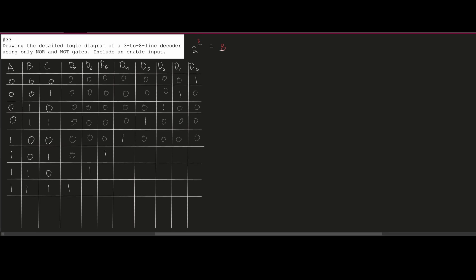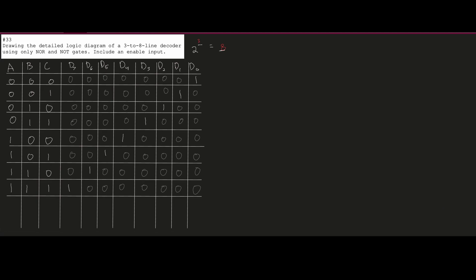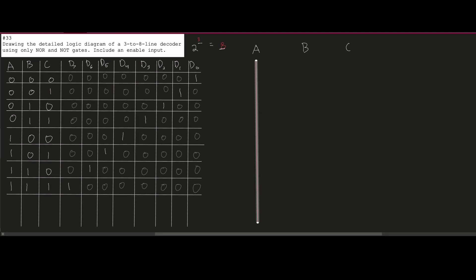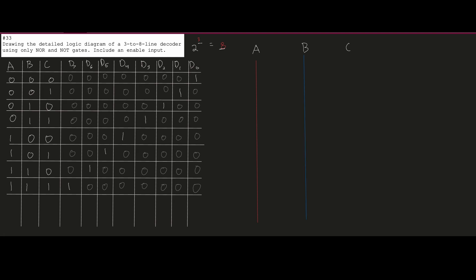Looking at the question, it says to draw the detailed logic diagram of a 3-to-8 line decoder using only NOR and NOT gates. So we can only use NOR and NOT gates — the NOT gates will be used with our inputs, and the NOR gates with our outputs. This will be shown in the logic diagram, which is color-coded: A is a red line, B is a blue line, and C is a green line.